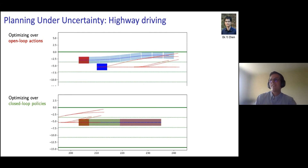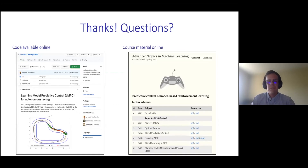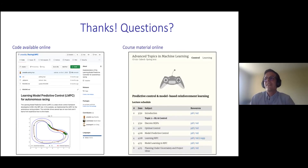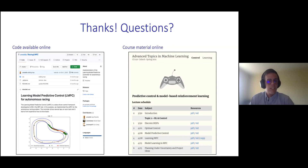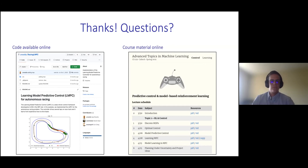With this, I conclude my presentation. I went a little faster than expected, and I would like to thank you for your attention. I will be happy to take any questions.